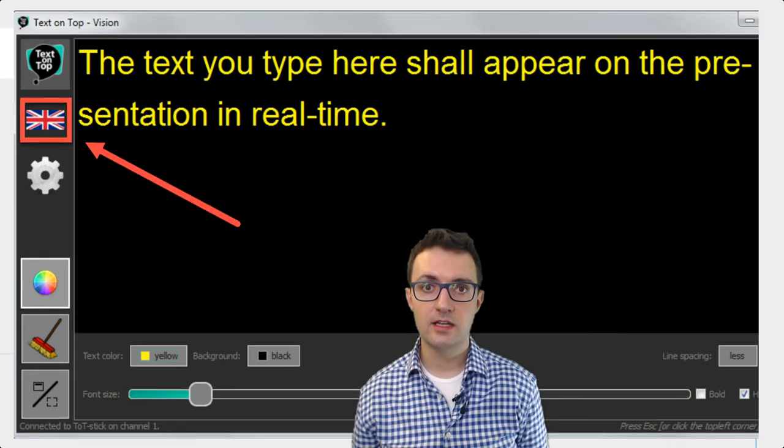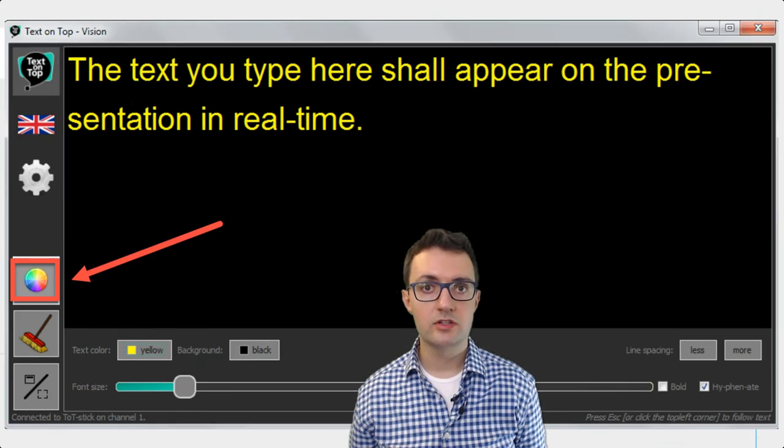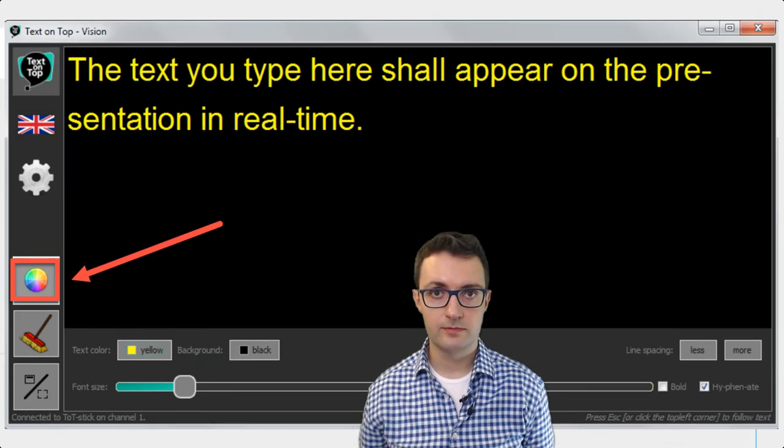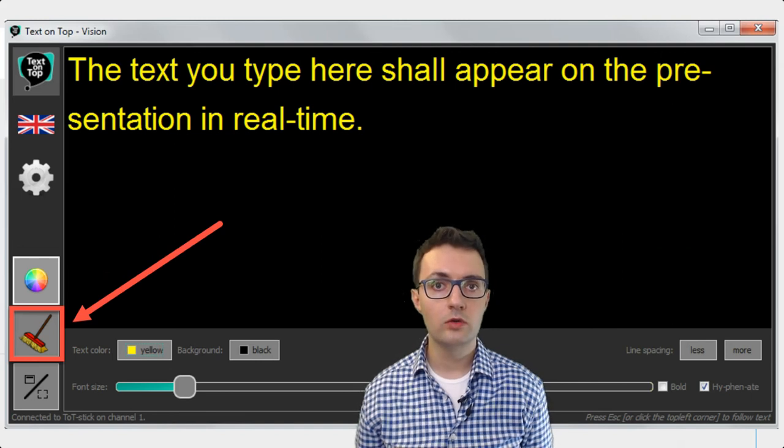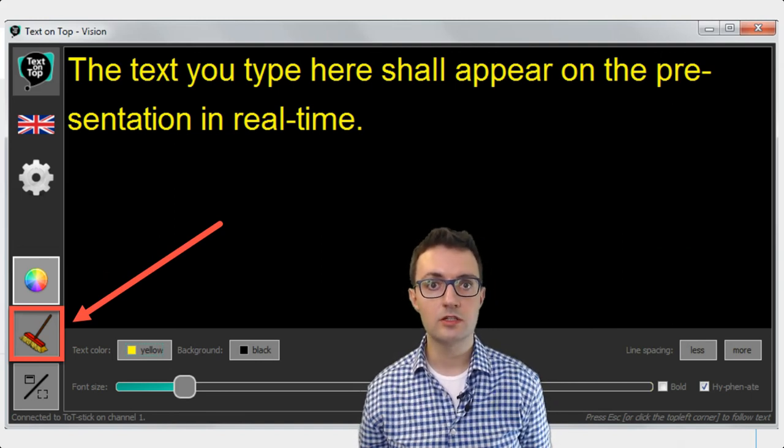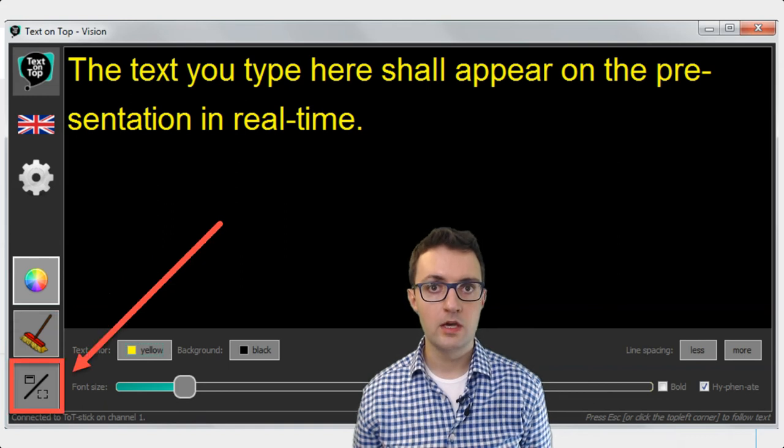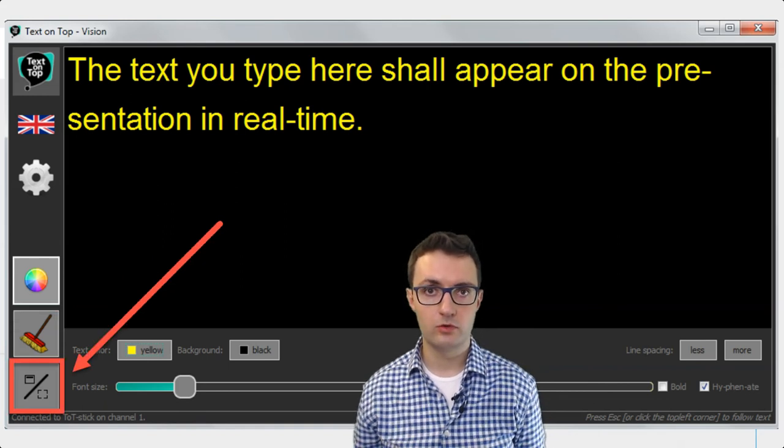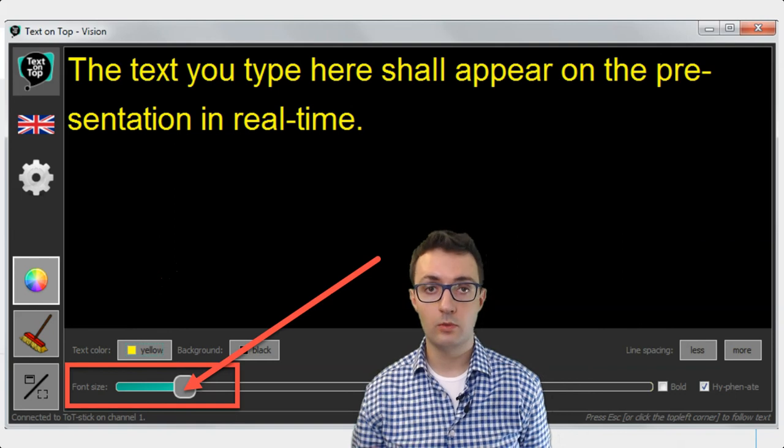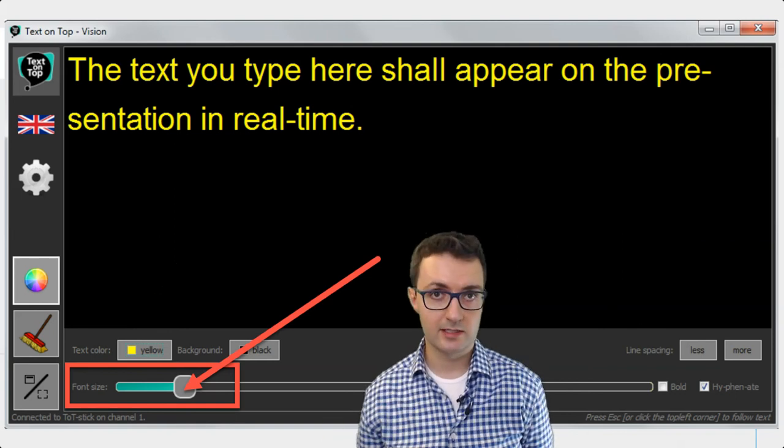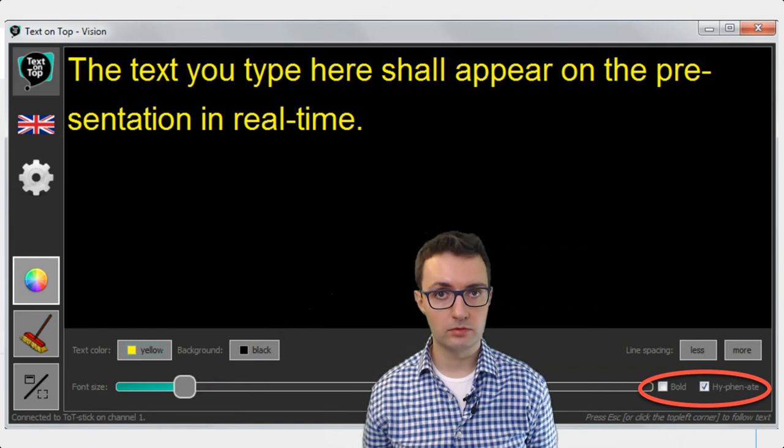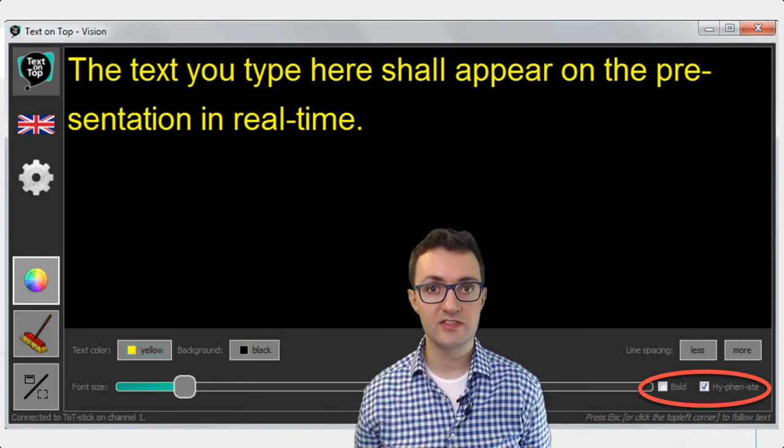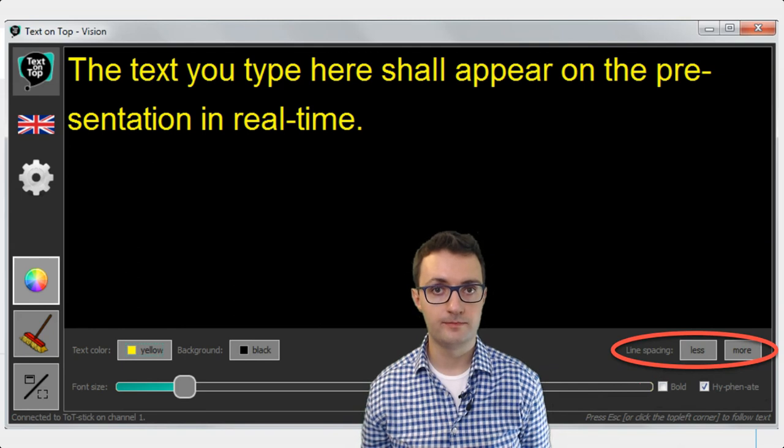You can select the language, you can change the color of the text, you can clear all the past text to only see the new text that arrives now. You can switch to the full screen mode. A very useful option is the one that lets you adjust the size of the text. You can even make the text appear in bold or choose whether the words at the end of the line should be hyphenated or not.